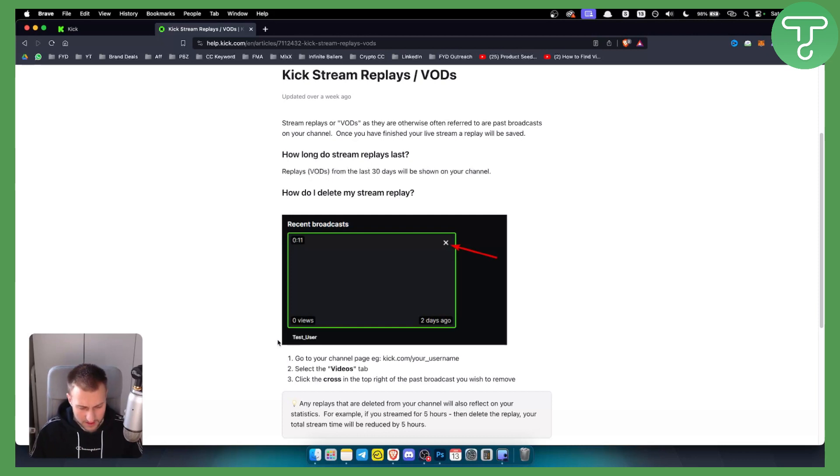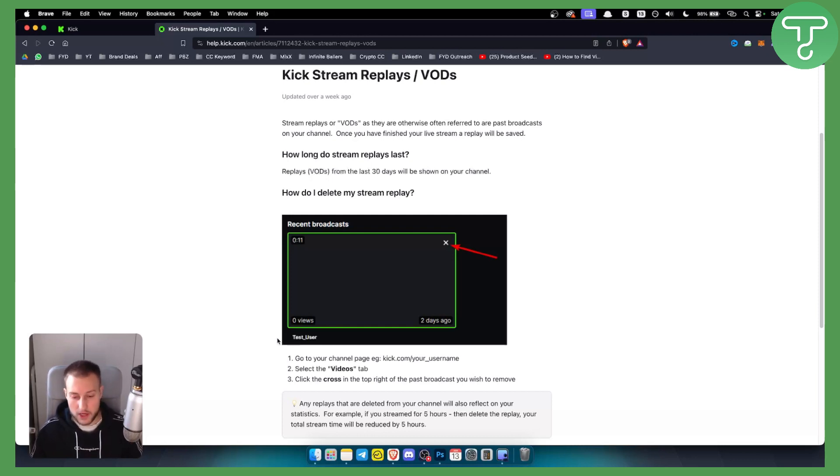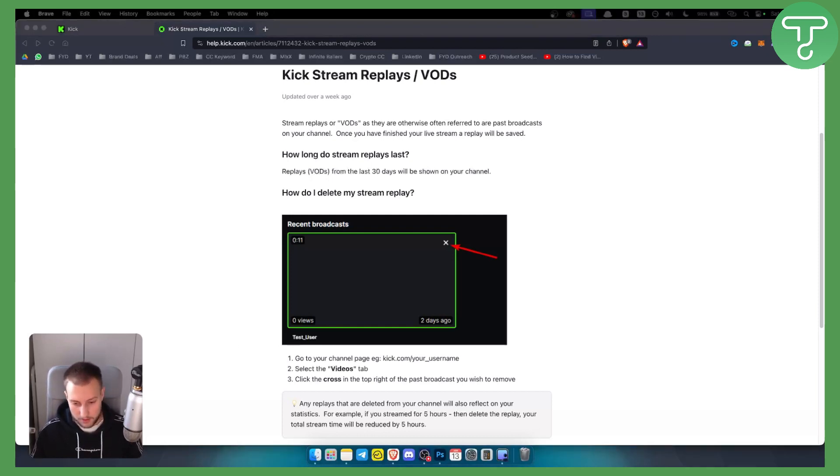So that's pretty much how to delete stream on kick.com. If you have any questions or comments, comment down below and we'll see you in the next video.